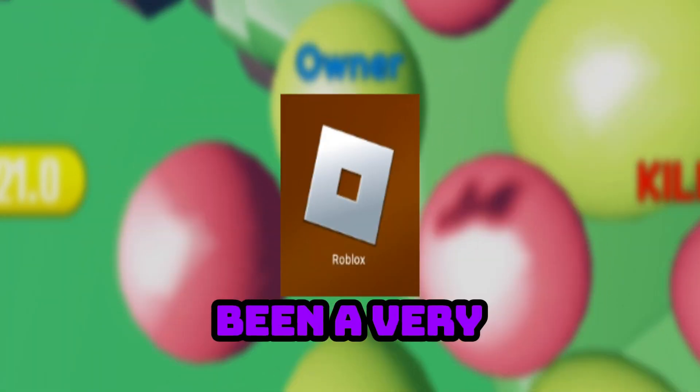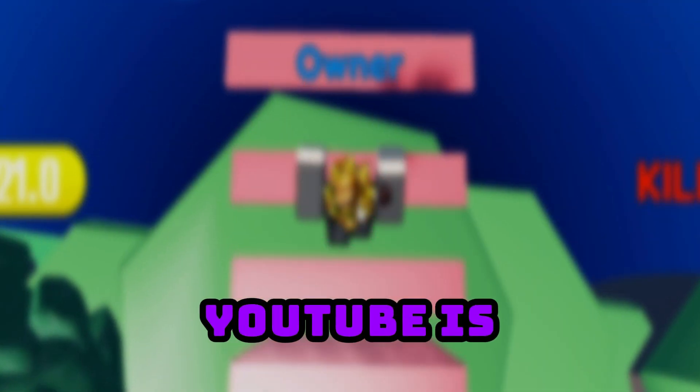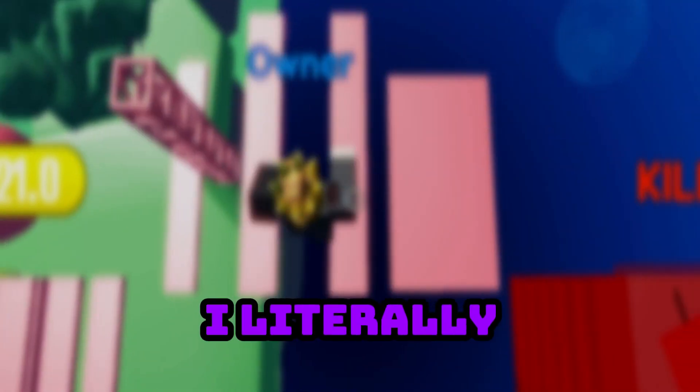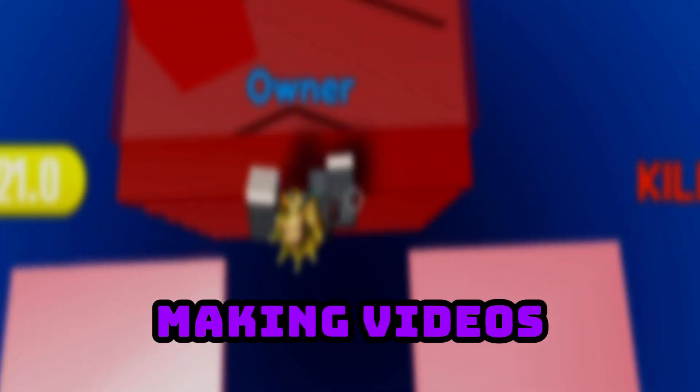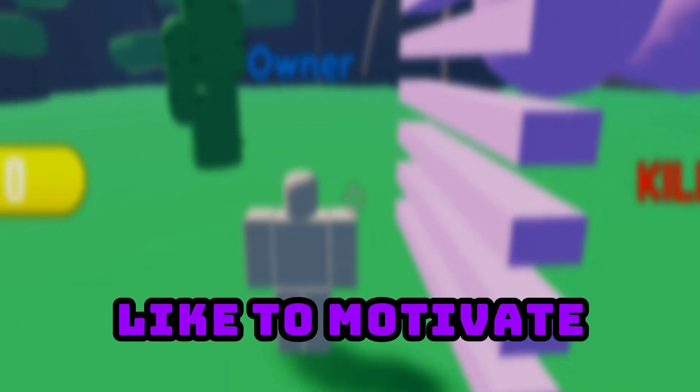It has really been a very big part of Roblox, just like YouTube is a big part of my life. I literally spend most of my time making videos for you, so please subscribe if you would like to motivate me.